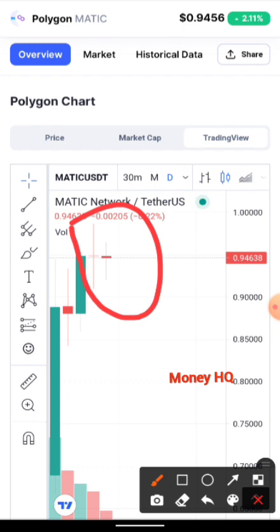Invest only what you can afford to lose, and invest wisely. Cryptocurrency trading is very volatile and very risky. Currently, Polygon Matic has 336,000 holders.